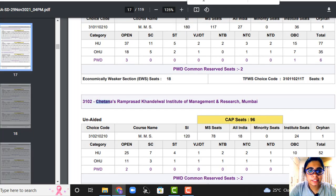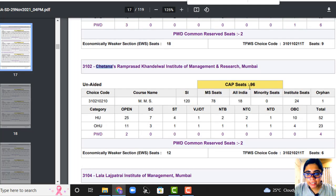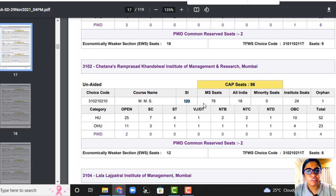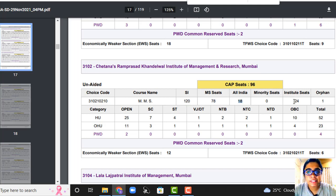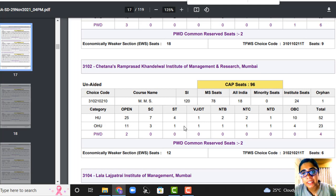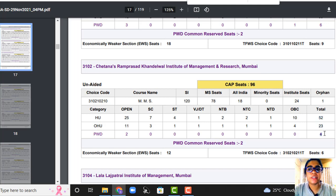Let's look at Chetna. Chetna also has 96 seats available. Total seats were 120, but 96 are available for CAP. Maharashtra students: 78, All India: 18. Chetna also has institution level seats of 24. They have broken it down into home university and outside home university, with all category breakdowns — home university total 52 seats, outside home university 23, and PWD 4 seats.